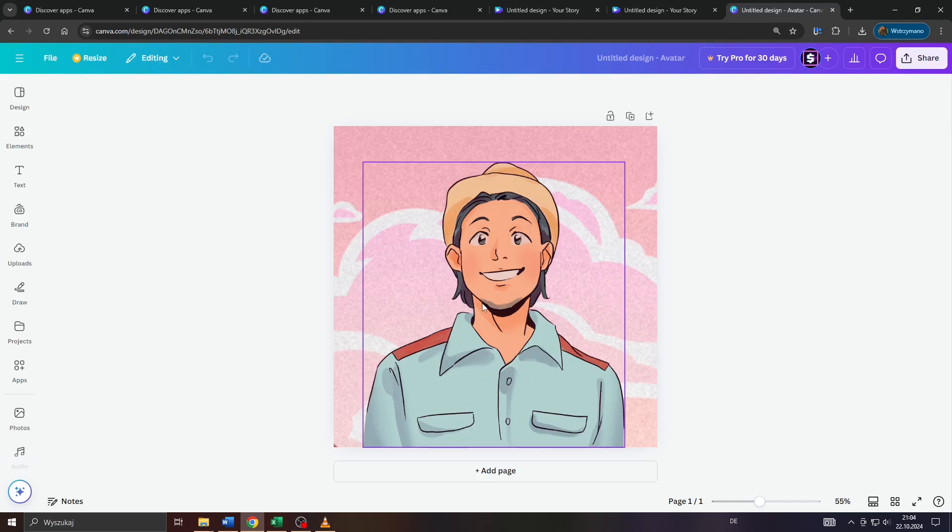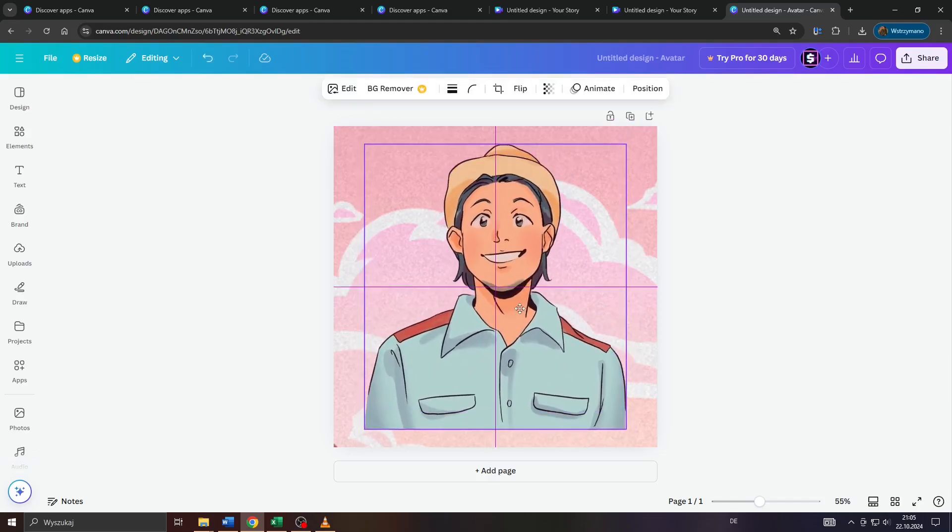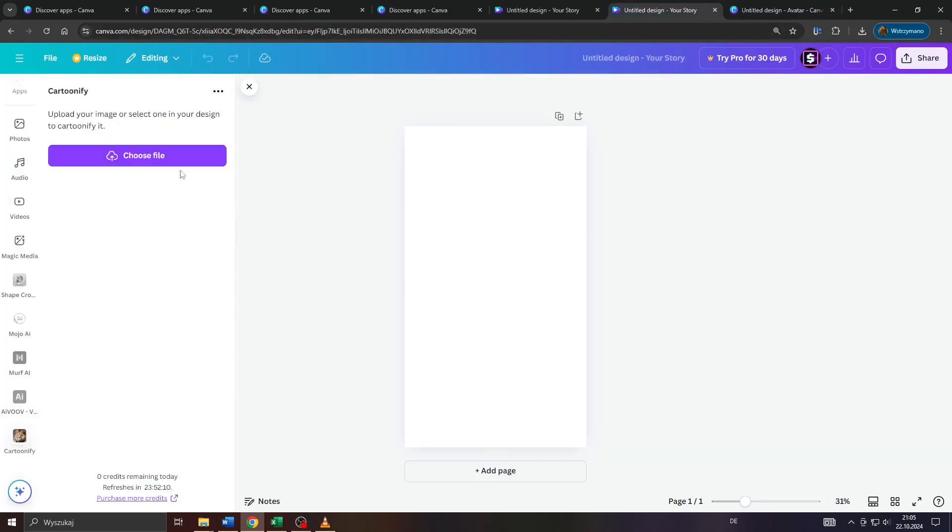That's an old photo of mine and as you can see I turned this into a cartoon. Now you can use it here in your Canva library, edit it, customize it, or give Cartoonify the command to cartoonify more of your photos and images and that's basically all to it.